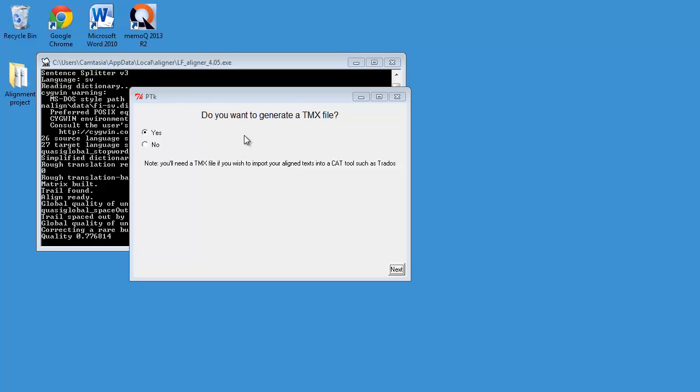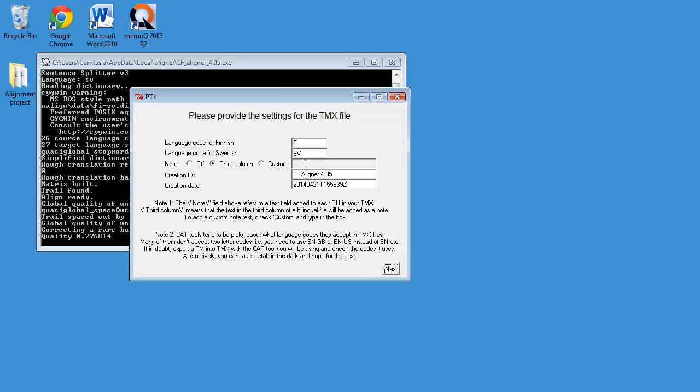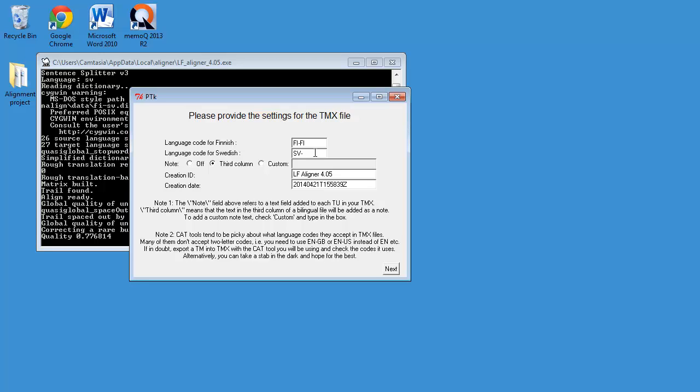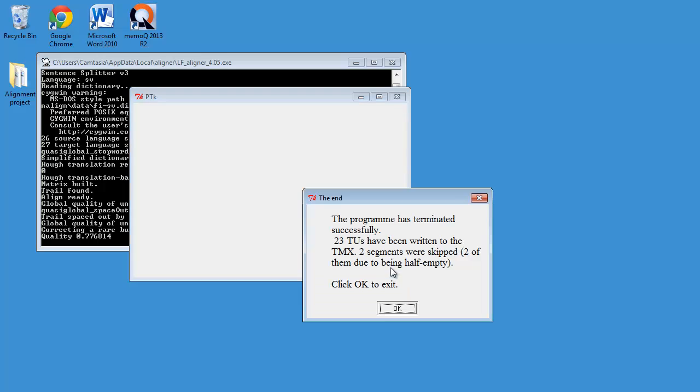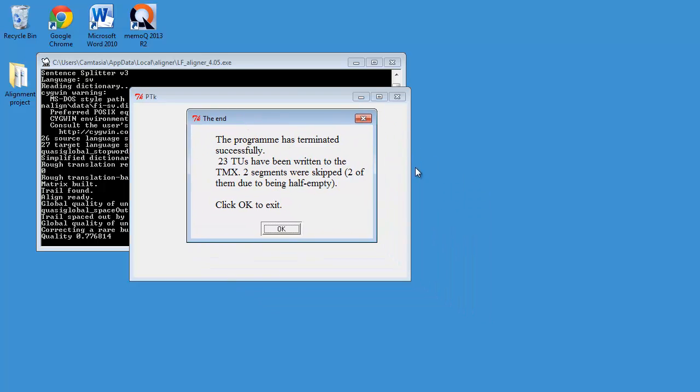Now LFAligner asks me, do you want to generate a TMX file? Yes. Next. And I can make some adjustments to the TMX. So for the language code for Finnish, I will be using FI dash FI. And for the language code for Swedish, I will be using Riksvenska, which is SV dash SE. The rest, I will keep it as it is. And I'll select Next. And now I'm being told the TMX has been written with 23 transition units. So I'll click on OK.